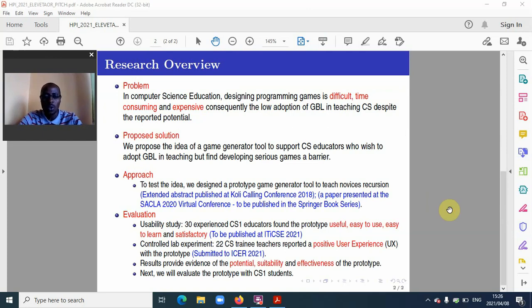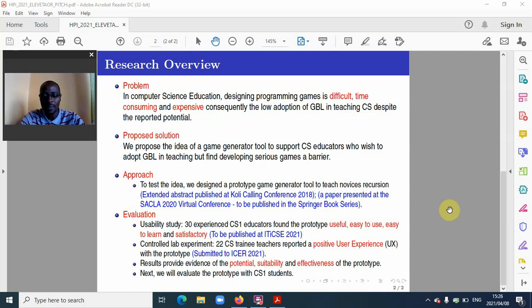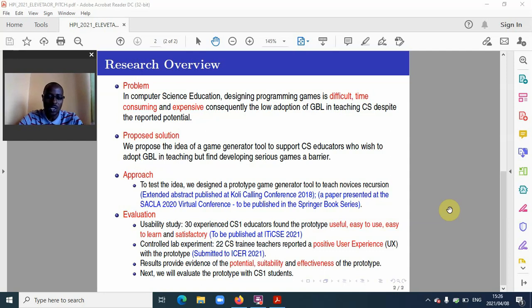The proposed solution: we proposed the idea of a game generator tool to support computer science educators who would wish to adopt game-based learning in teaching but find developing serious games a barrier. The research approach: to address this idea, we designed a prototype game generator tool to teach novices the recursion topic.